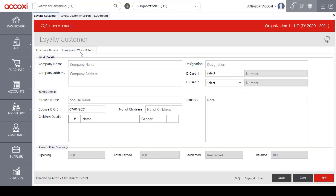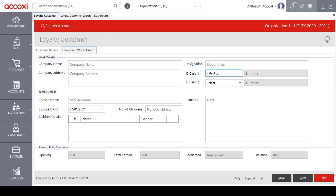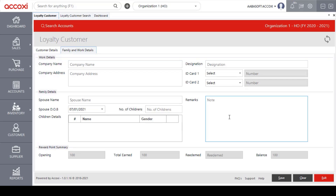Clicking on Family and Work Details opens the work details and family details sections. Users can enter work details such as company name, company address, and designation. In the family details section, users can enter spouse name, spouse date of birth, children details, remarks, and more. After entering all details, click the Save option to save the new loyalty customer. A Clear option is also available to cancel the form, and an Exit option to exit the page.